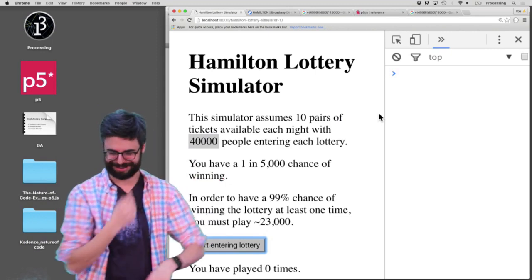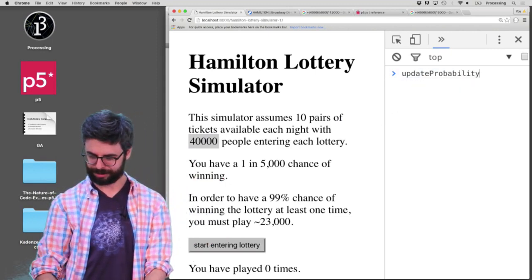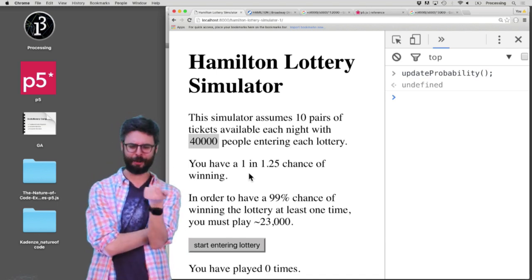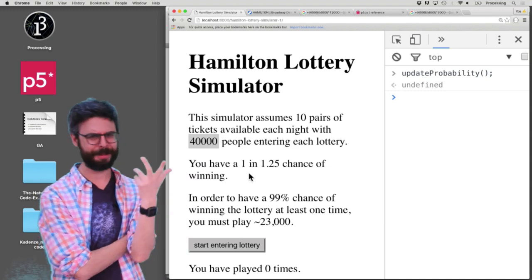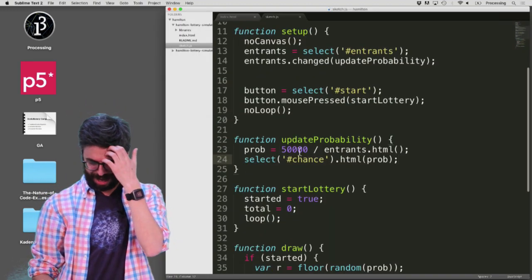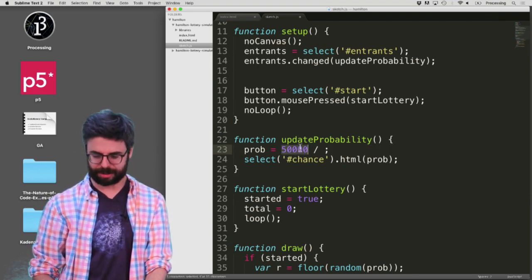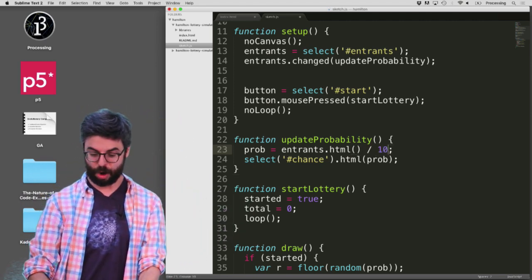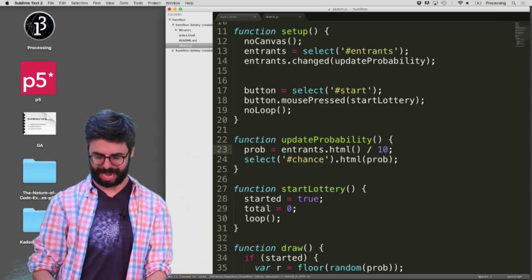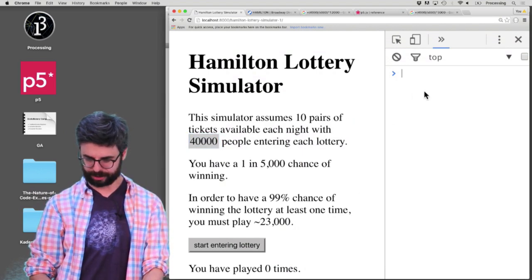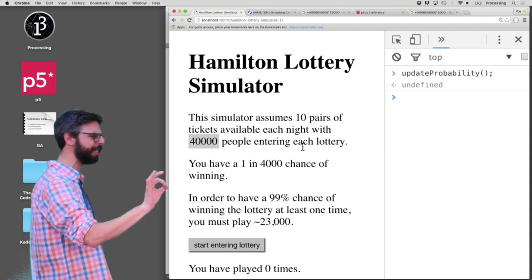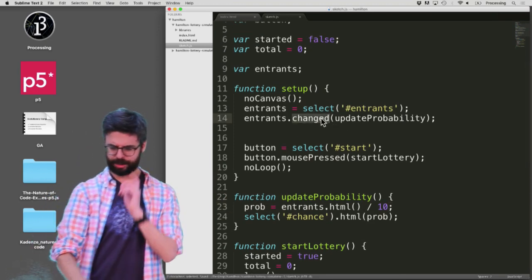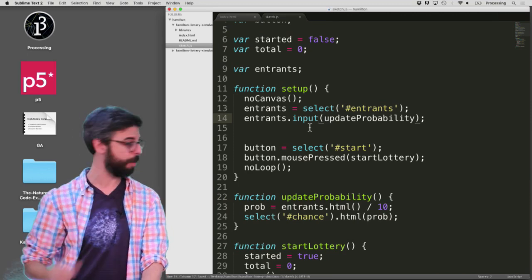I don't see it working, so I have to debug this somehow. Let me just call that function. Okay, it worked — one in 1.25 chance. So something happened: my event didn't work, but the function does something. Also the math in that function is wrong. The entrance is the new number that's replacing 50,000, and we know there are 10 pairs of tickets, so I want to divide that by 10. Let me save that, refresh the page, change this to 40,000 — and now update. You can see that works. The updateProbability is working, but for some reason that event isn't firing. Let me try a different event. I'm a little bit afraid I've come into a P5 bug here — but this is working now.